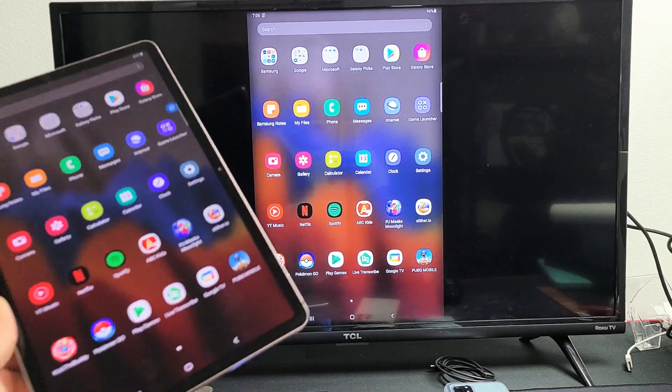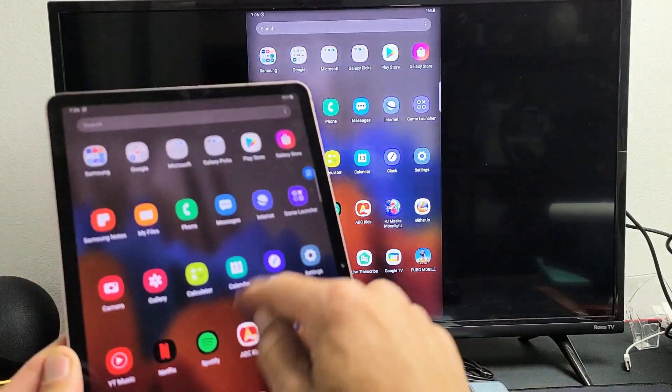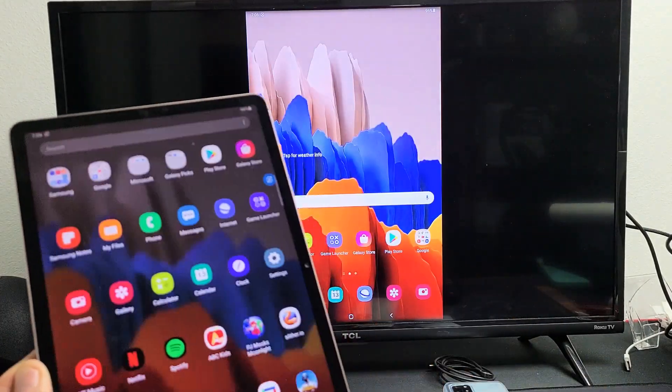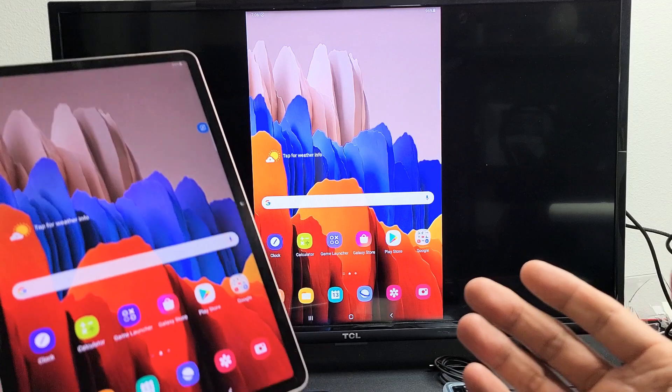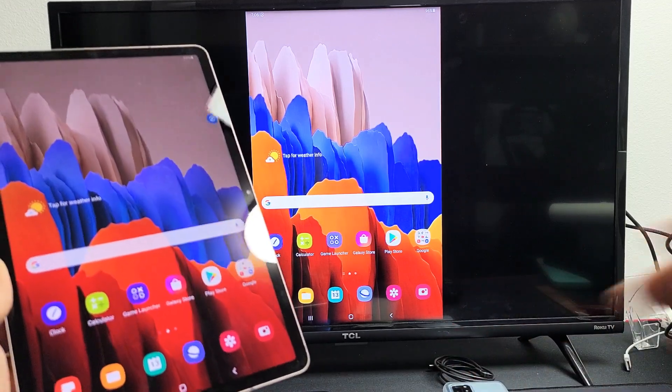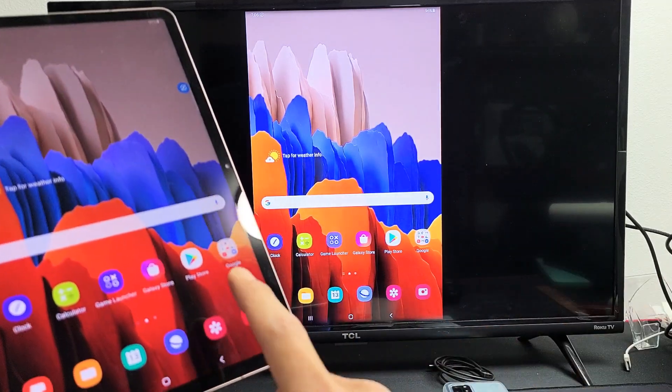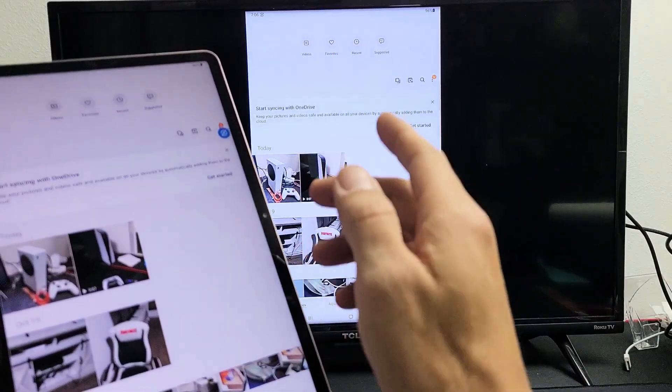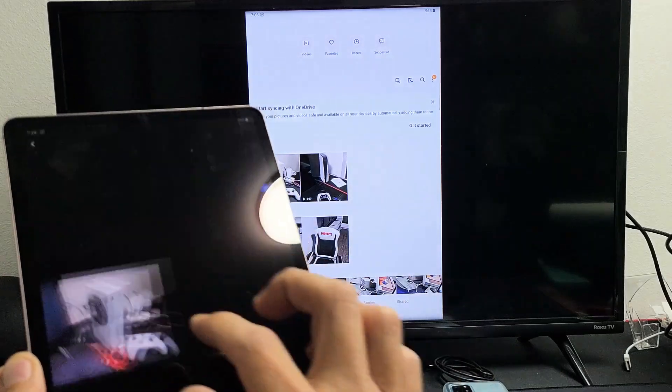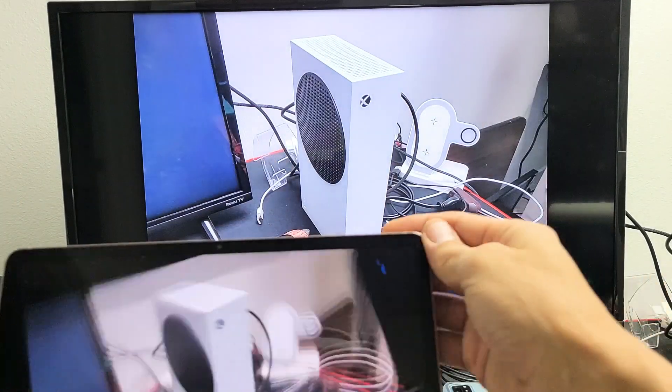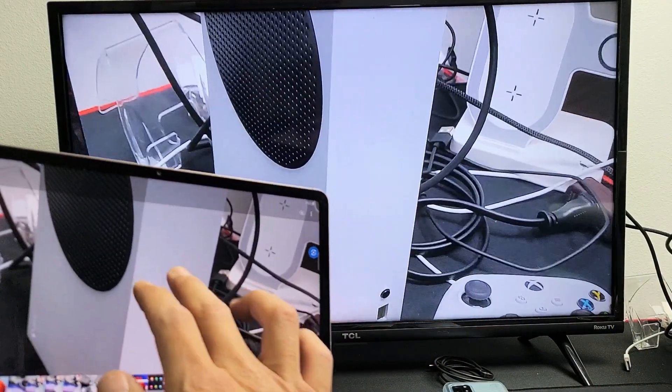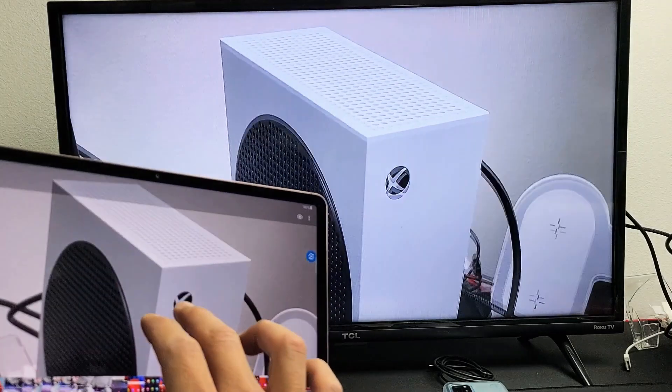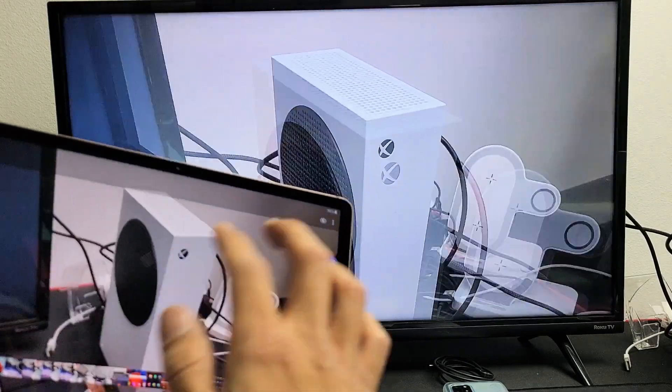This is great for showing like work documents and stuff like that, presentations. But most of you guys are probably going to be using this screen mirror if you want to show your local videos and photos. So for example, here's a photo here. You can see this photo. Of course, you can zoom in and out.